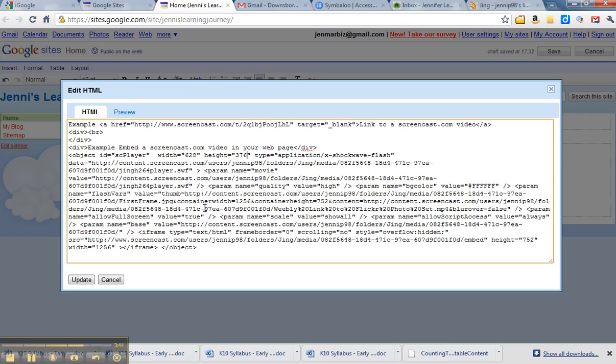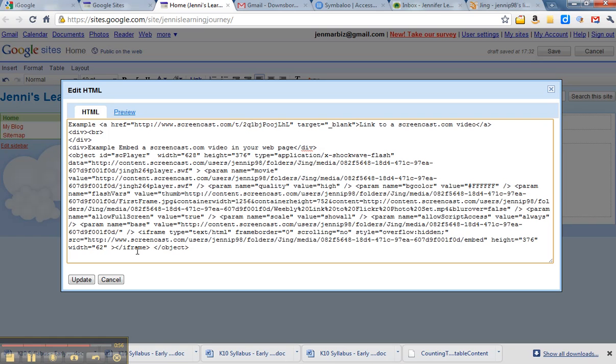But you'll also see if you look down to the bottom, it doesn't matter the rest of this code, but right on this second last line it also has a height and a width. So we need to change those as well to the same as above. So 376 for the height and the width was 628. So it doesn't matter what the rest of it is, that's all we're interested in - the height and the width.